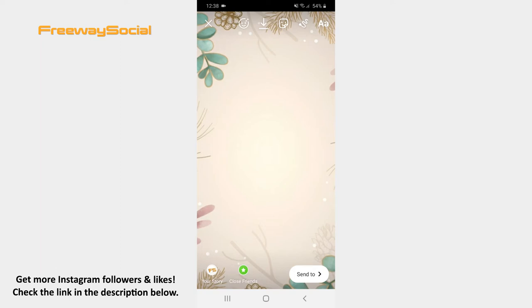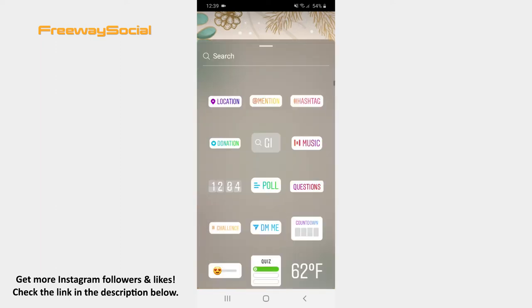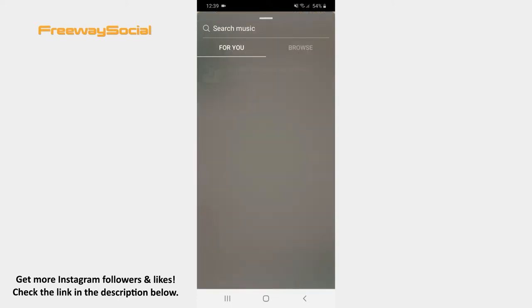Press on the sticker icon at the top of the screen. Tap the music sticker. Now you can look for a particular song by using the search bar or you can find a song in the Browse section.